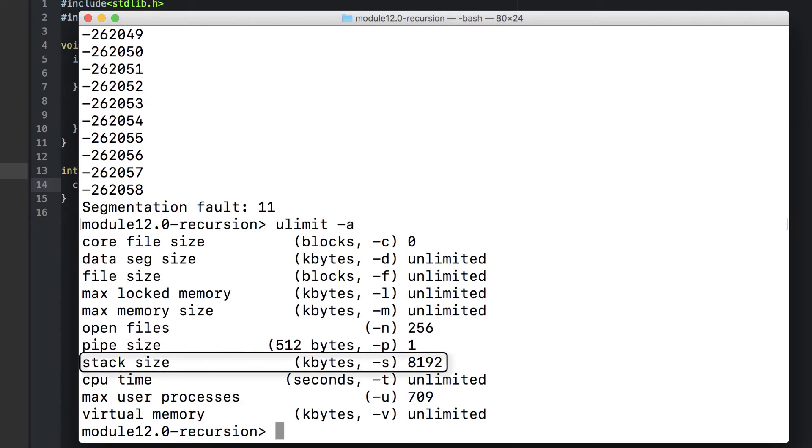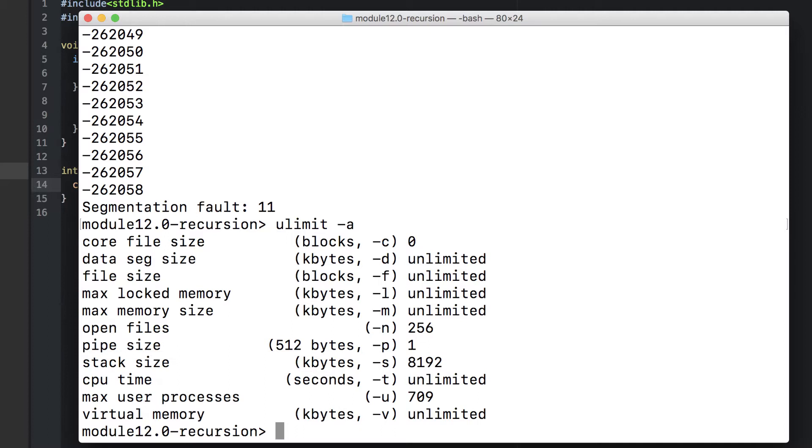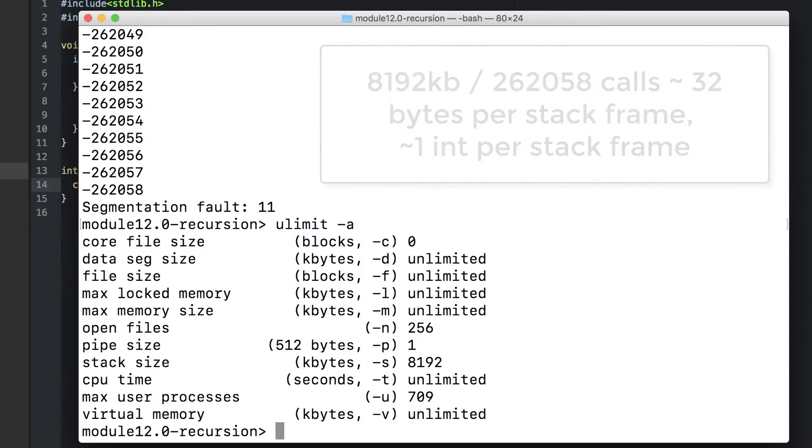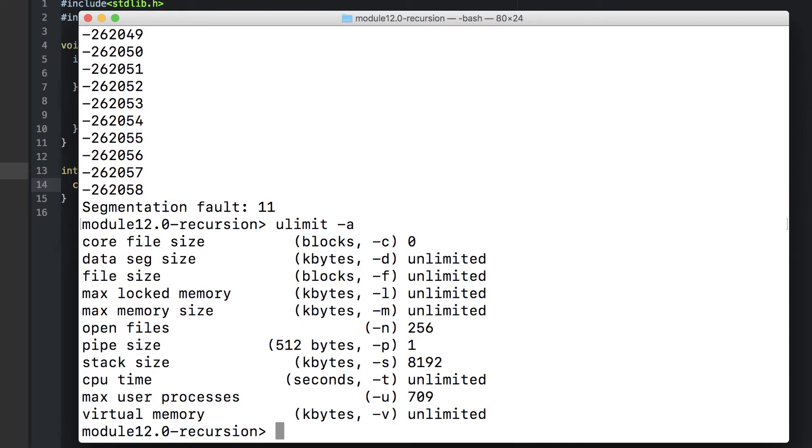On my system, we have a maximum stack size of 8,192 kilobytes, or about 8 megs. This limit apparently corresponds to about 262,000 stack frames, each one containing local variables, parameters, and such. Eventually we ran out of that memory, resulting in a segmentation fault.